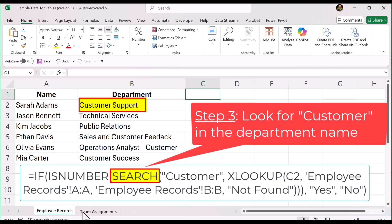For example, if customer is the first word, SEARCH returns the number 1. If it starts later, like after another word, SEARCH returns a higher number, like 8 or 12, depending on the position of the word in that cell. If customer is not found at all, SEARCH returns an error.